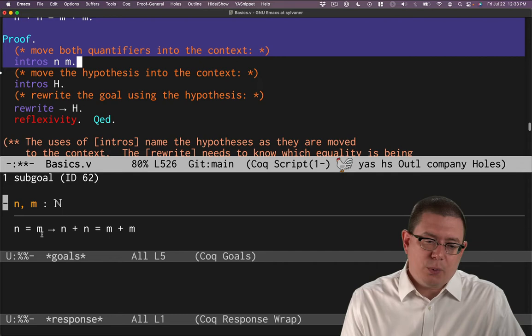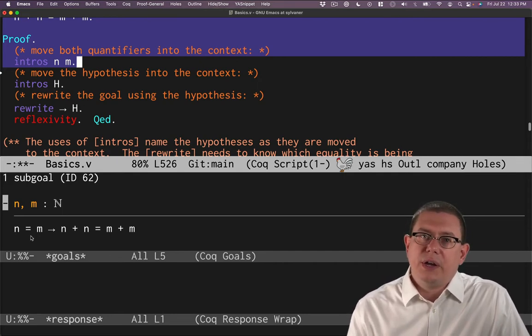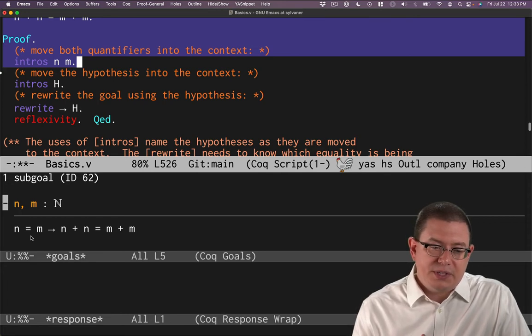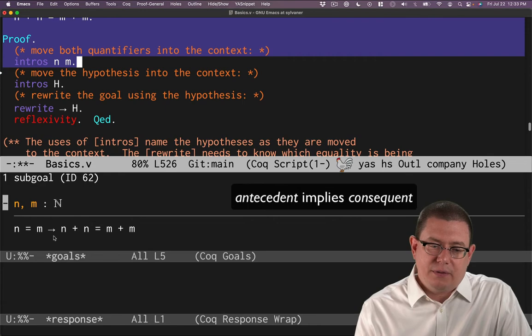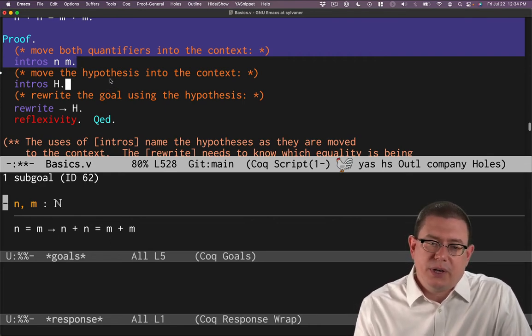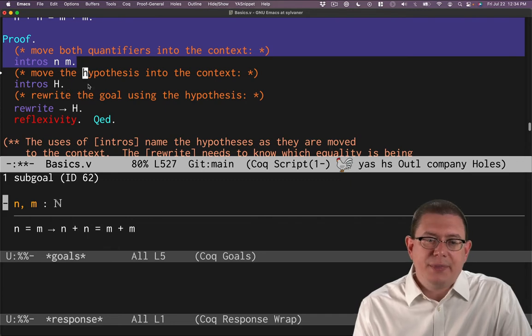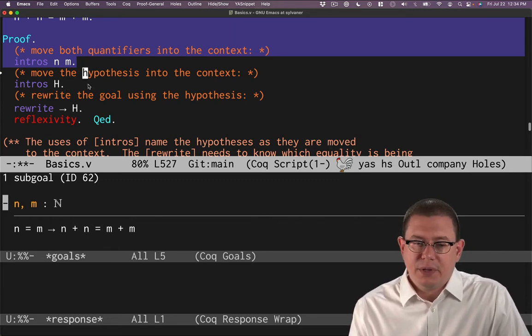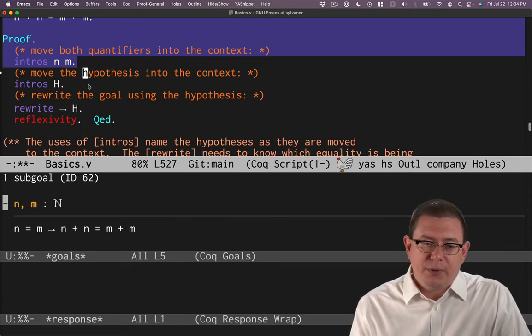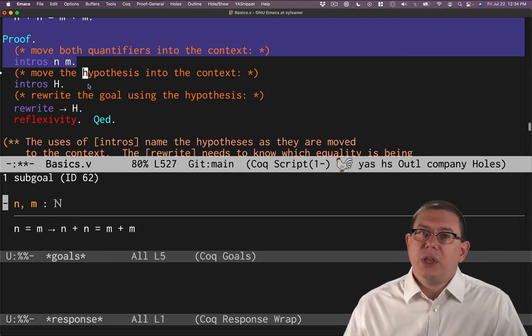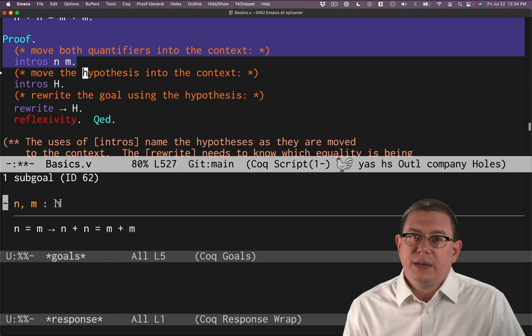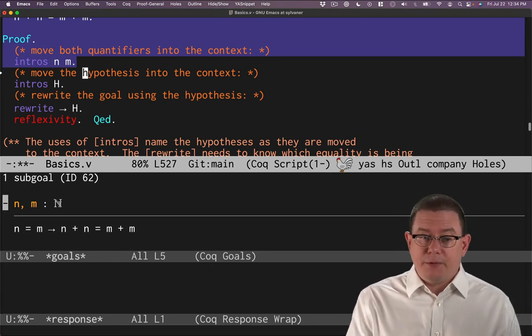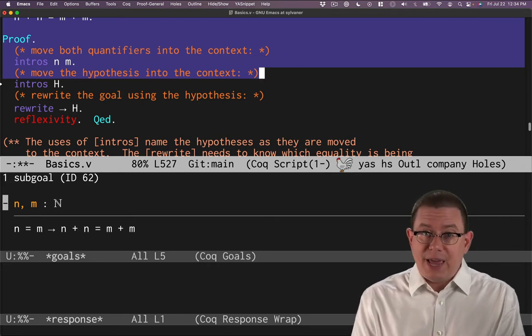Now what about this n equals m here? That's a kind of assumption that we've got going on in this theorem. Sometimes people call this the antecedent. What's on the left is the antecedent of that arrow, what's on the right is the consequent. In Coq vocabulary, we often use the word hypothesis to talk about something that's above this line as an assumption that we're making in the proof.